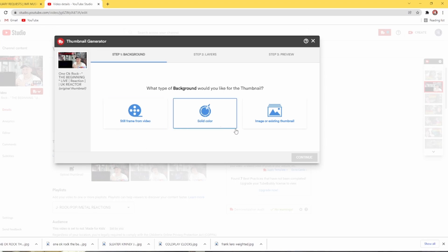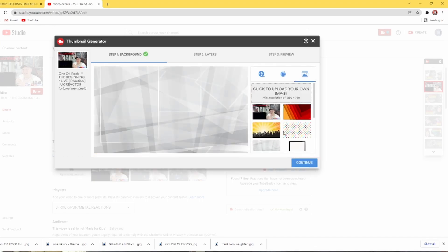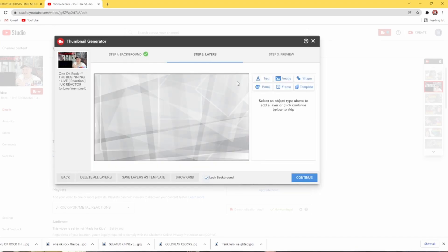You get still from video, solid colour, image or existing thumbnail. Now the problem is, when you go to your images, you'll put the image in for your background. Then you go to your layers, which is all the layers that you put on for your thumbnail.